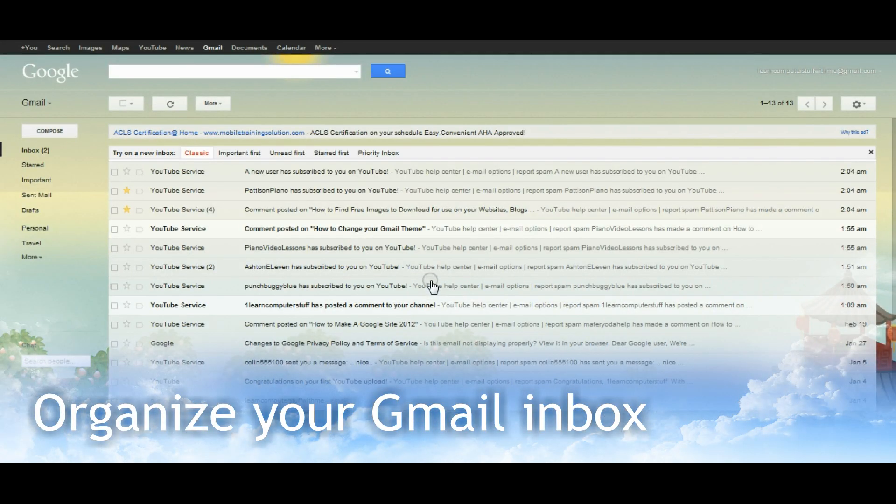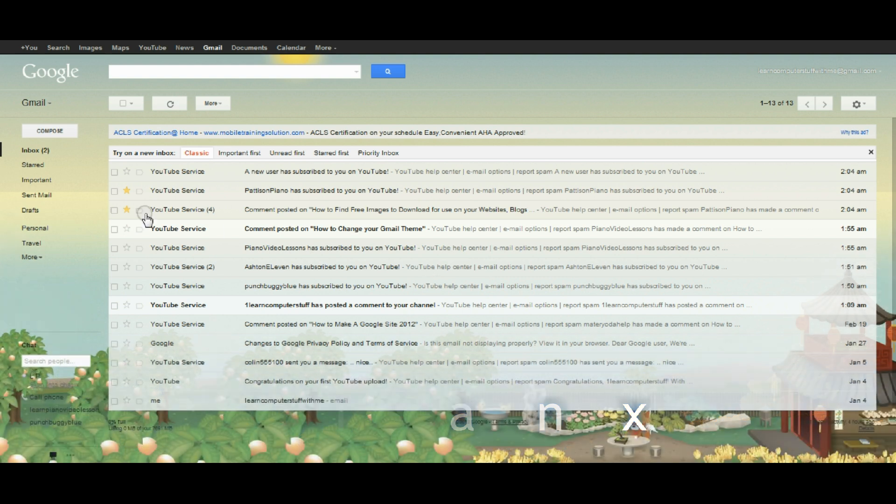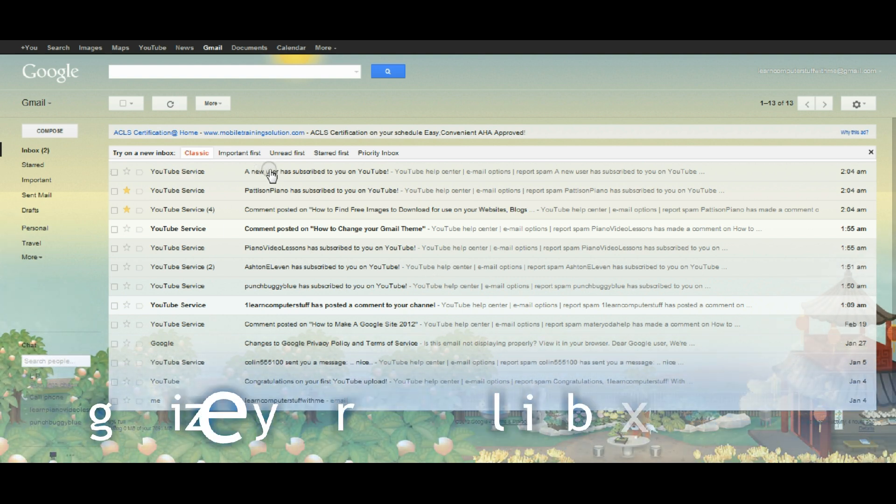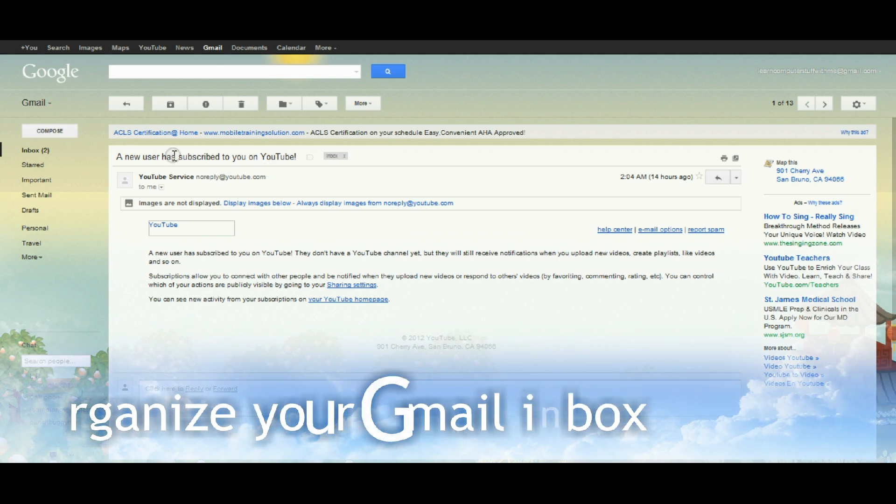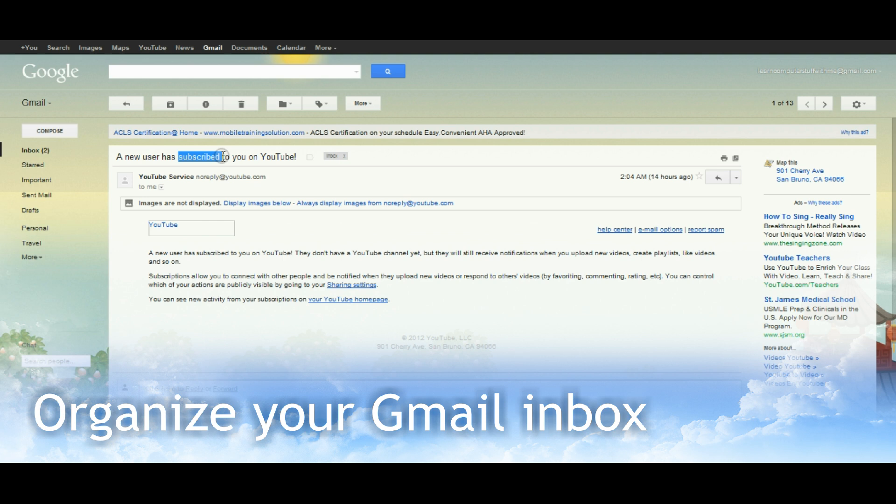This is a quick video to show you how to manage your inbox so that you're able to keep track of important email. In this instance, I'm looking at emails that have come from YouTube to let me know I have a new subscriber.